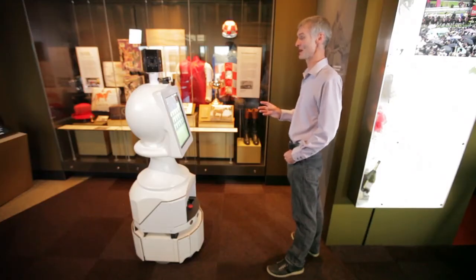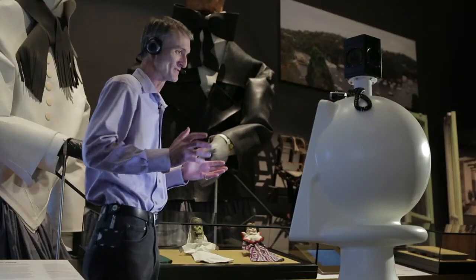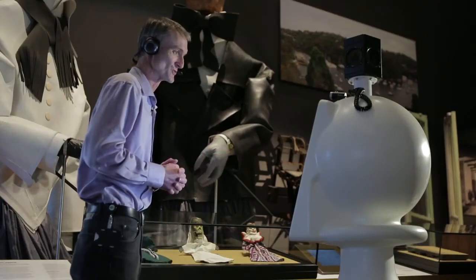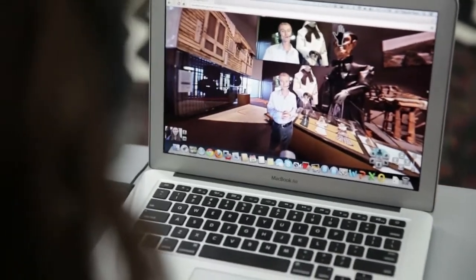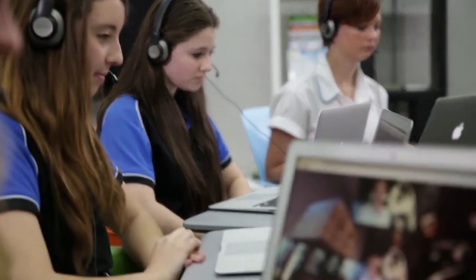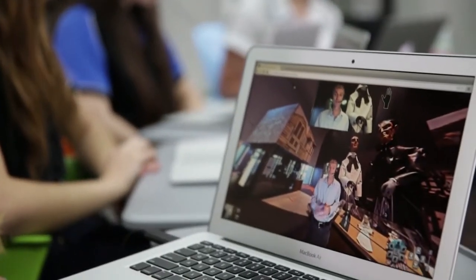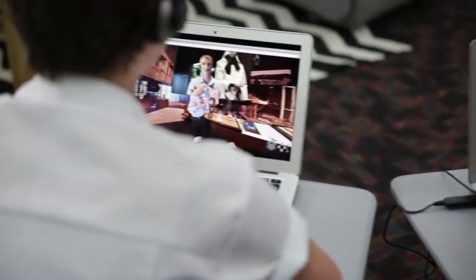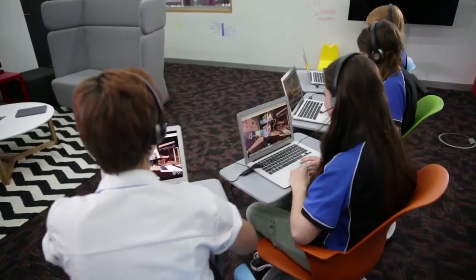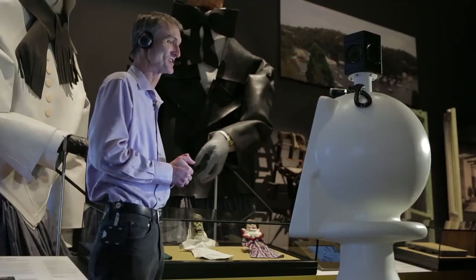Before we had high-speed broadband, we just couldn't dream of these sorts of projects. We've come to the end of our virtual tour of the Landmarks Gallery of the National Museum of Australia. We can now see there's a whole new raft of applications that we can start to think about, and some of them we just don't even know what they are yet — we're sure we'll find out very soon. Bye-bye.